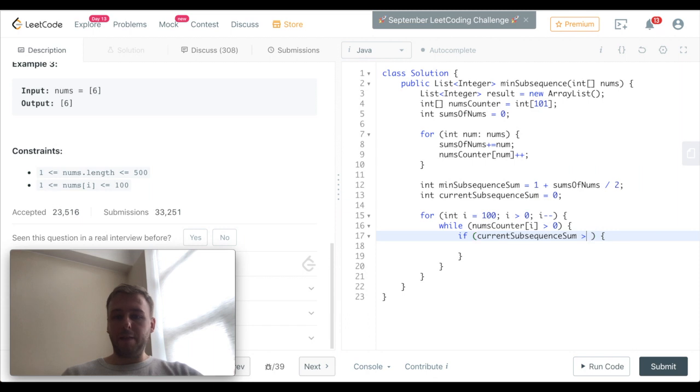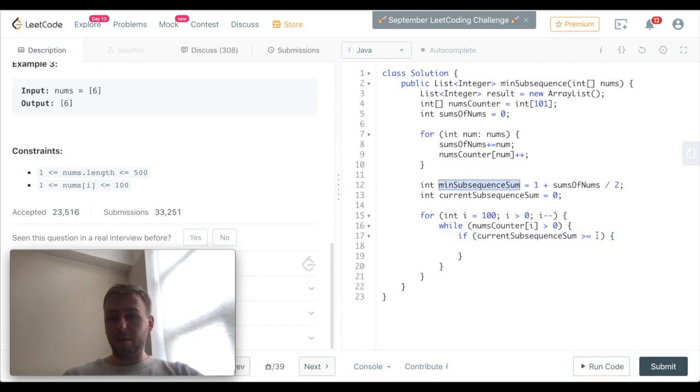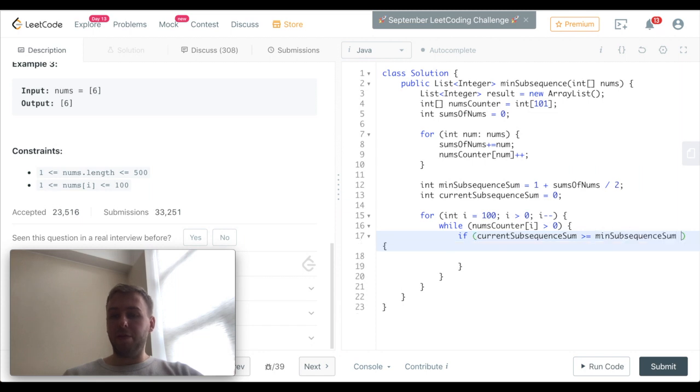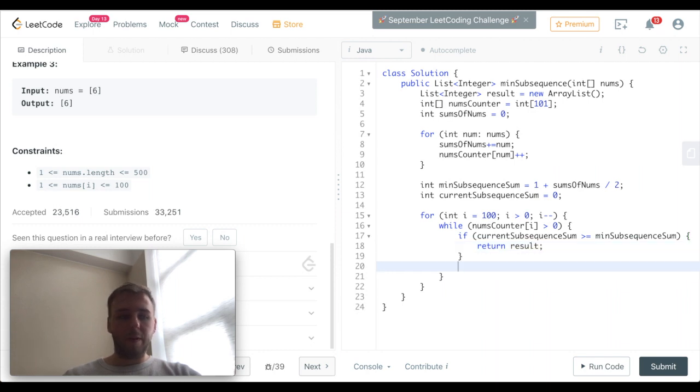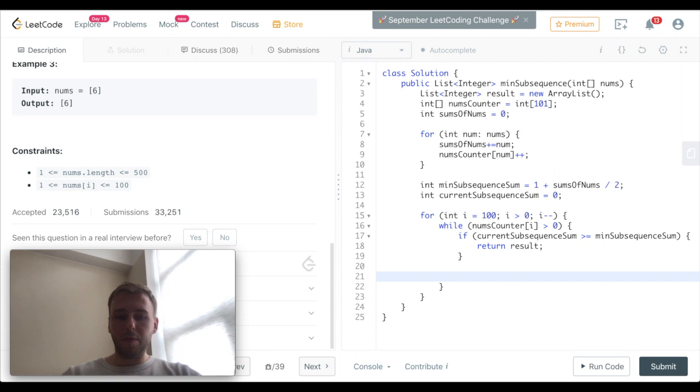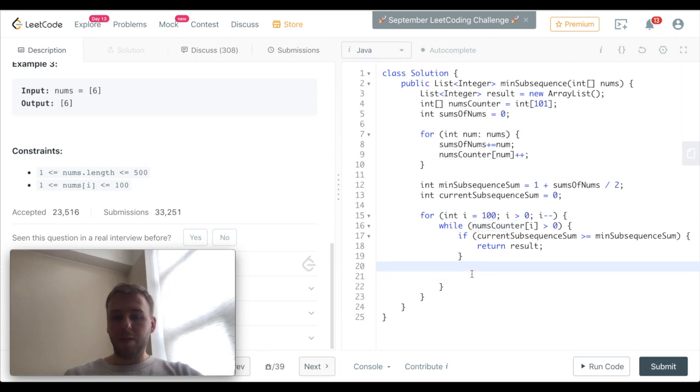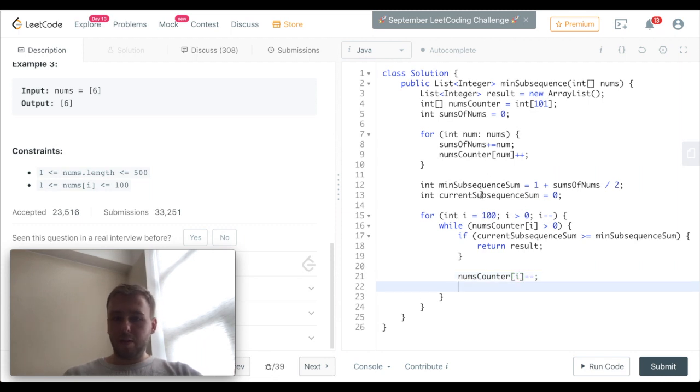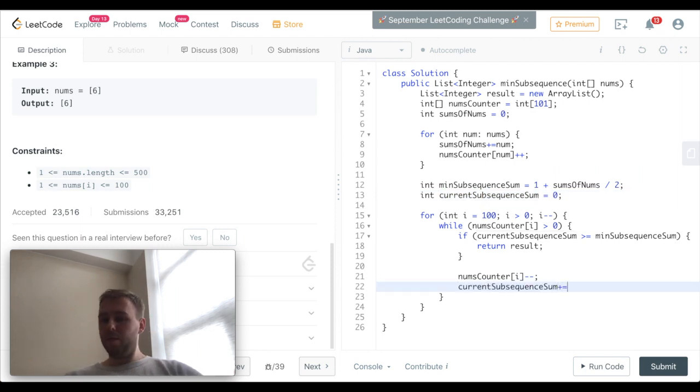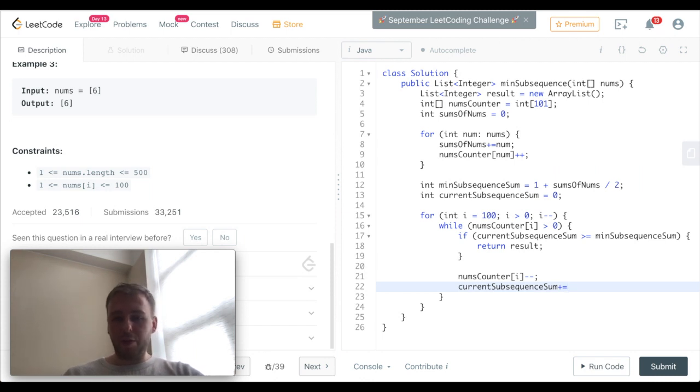So the current subsequence sum is greater or equal than our desired sum. In this case, we just simply return the result. Otherwise, first of all we want to decrement our nums counter if we get inside this while loop, and else we want to change our current subsequence sum.